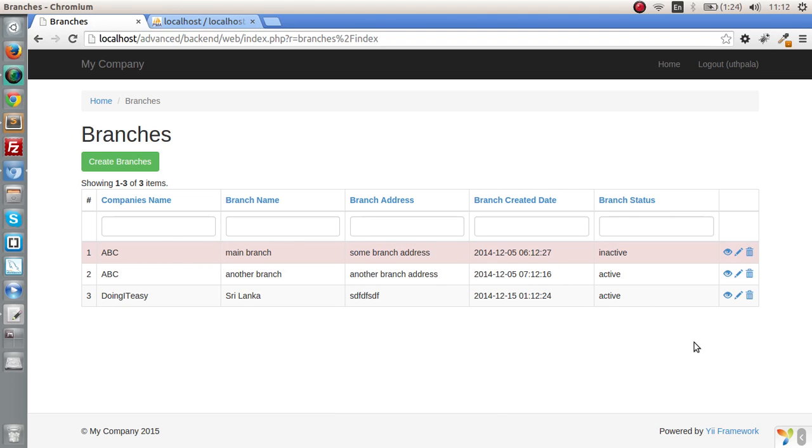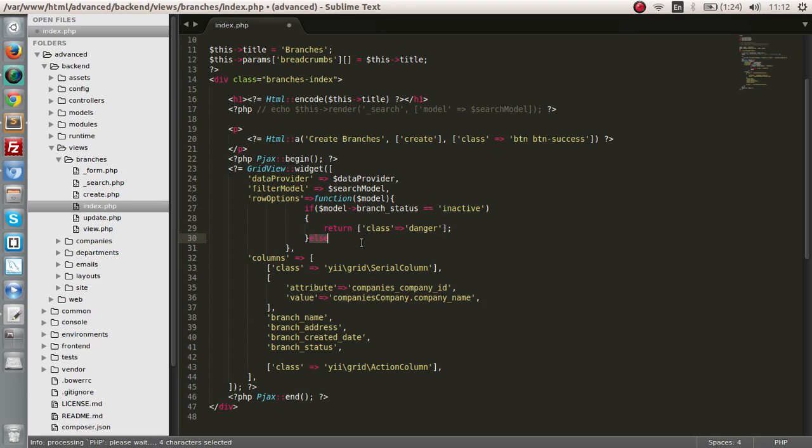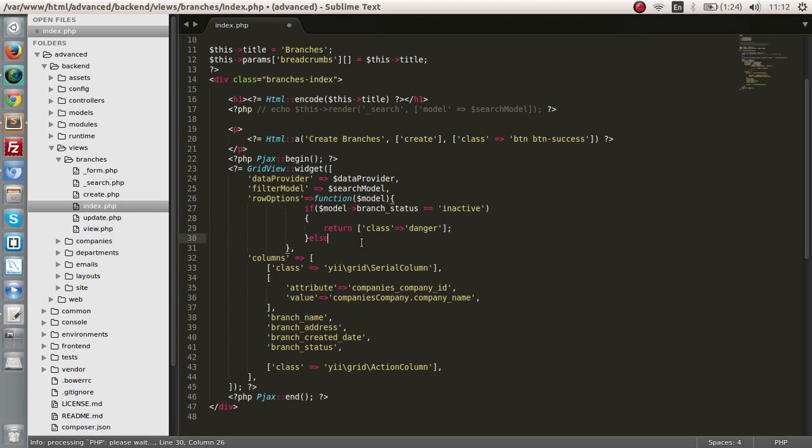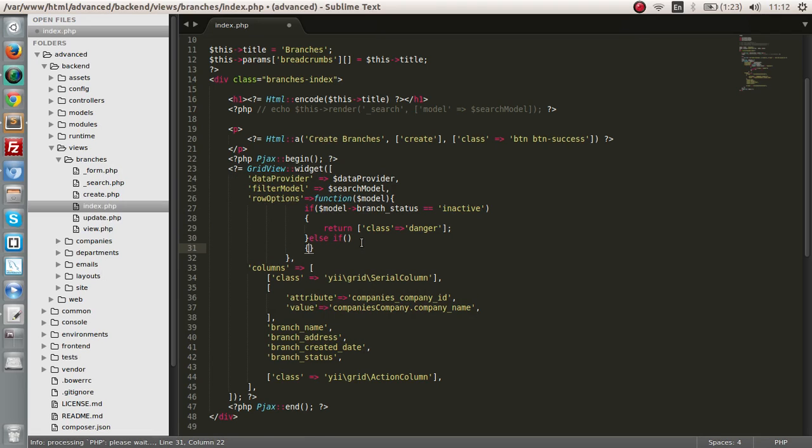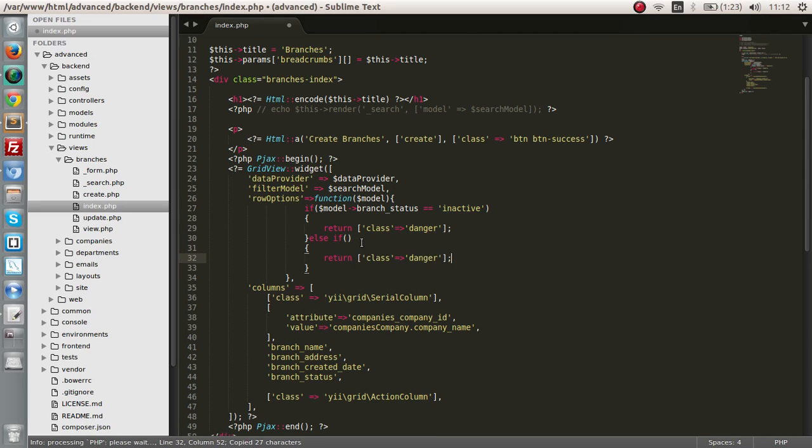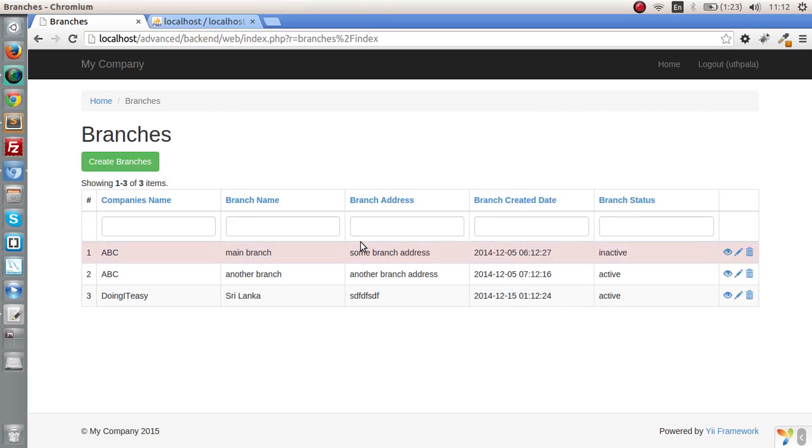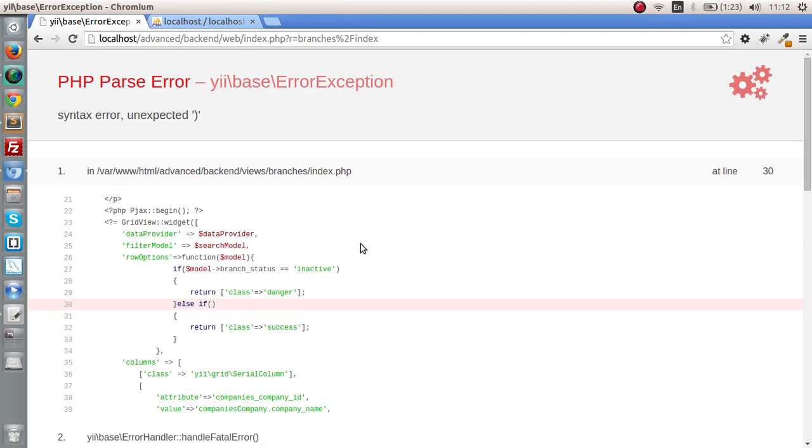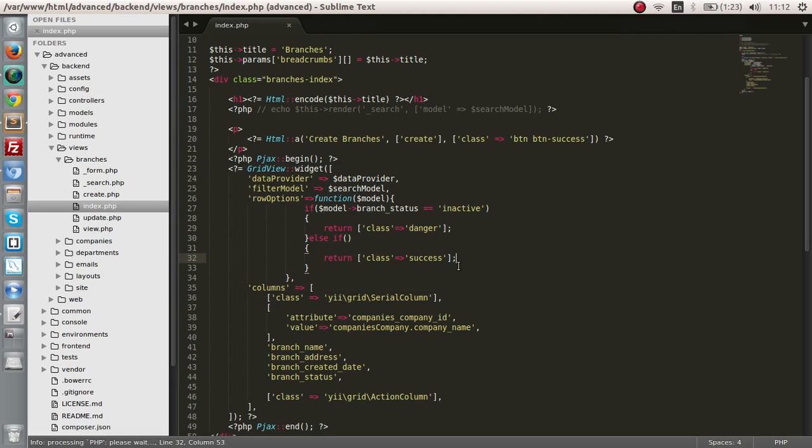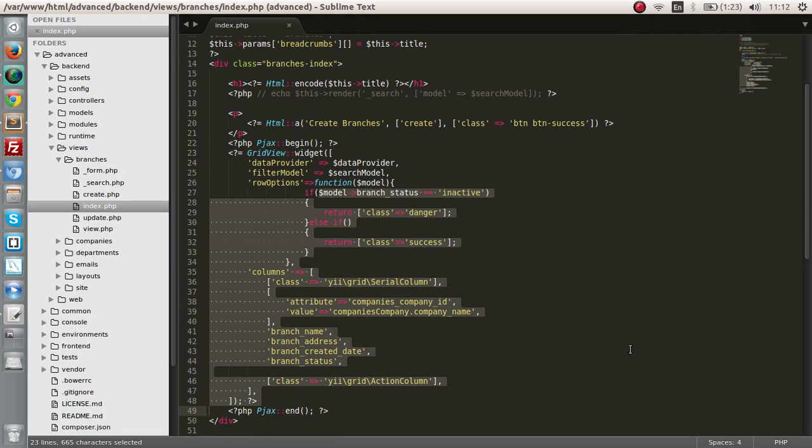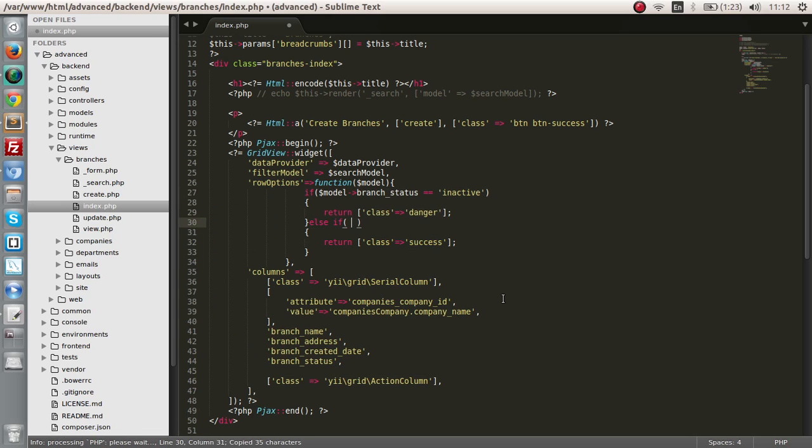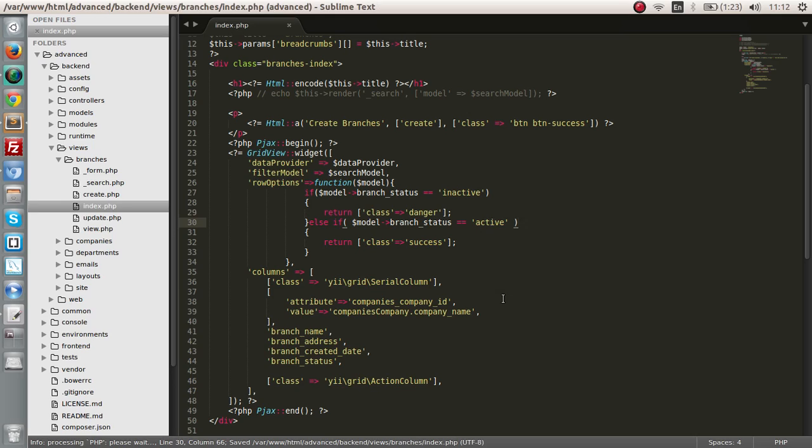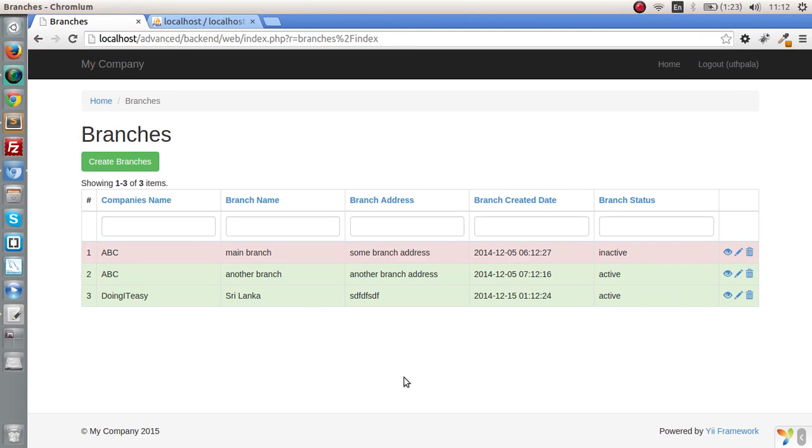We can do the same thing for active branches. If it is active, we can give it another class, for example, a success class. We have to check whether the branch status is active. If it is active, then give it the class of success.